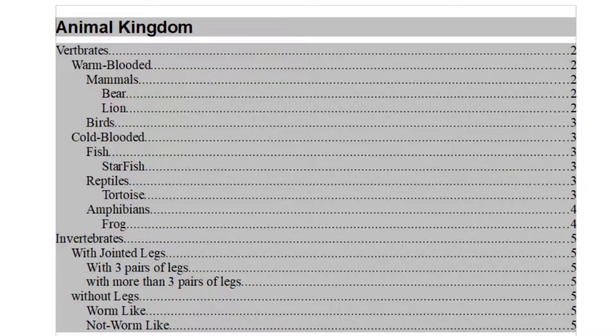So Additional Styles is basically used when you want to include other styles in the Table of Content which are not Headings.